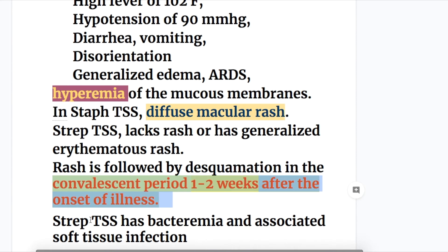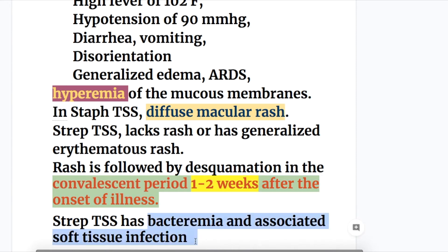Streptococcal toxic shock syndrome has bacteremia and is associated with soft tissue infection.